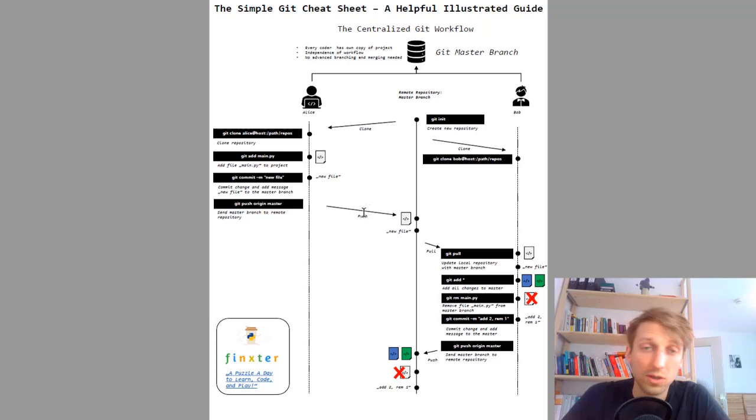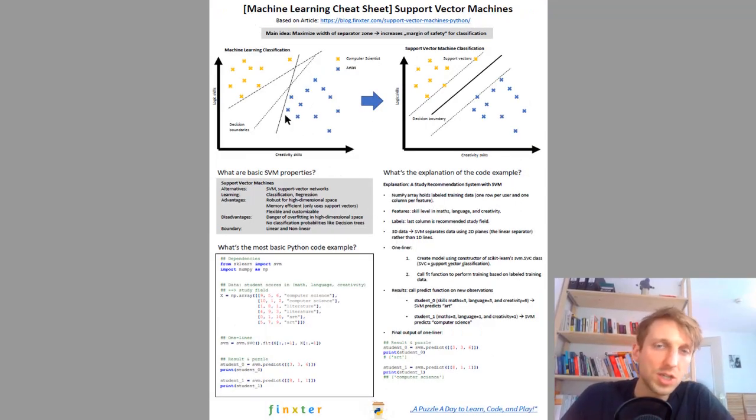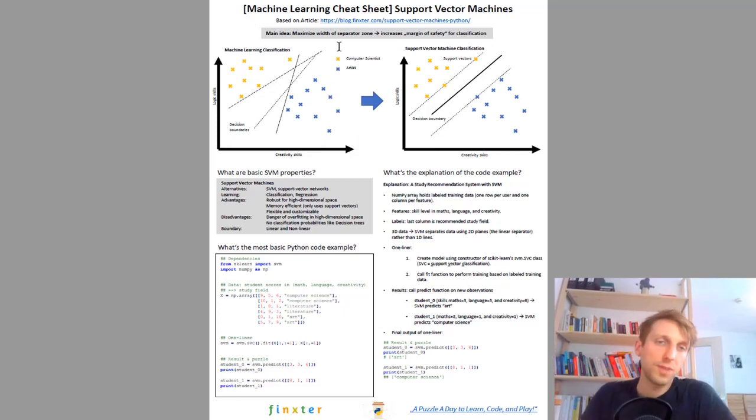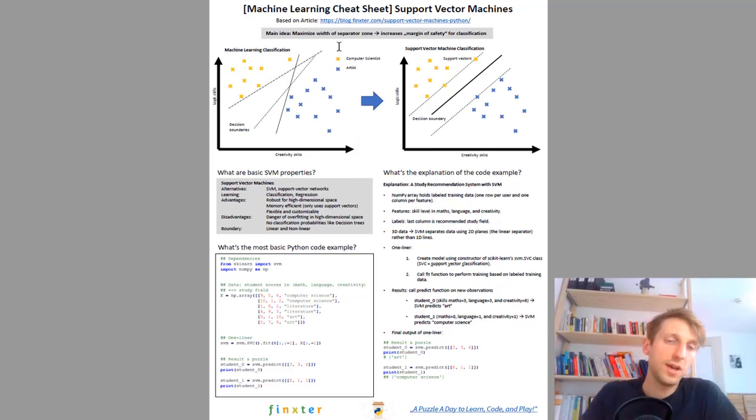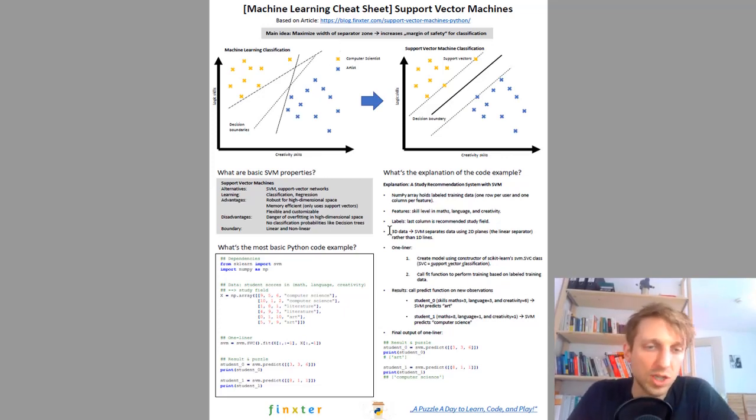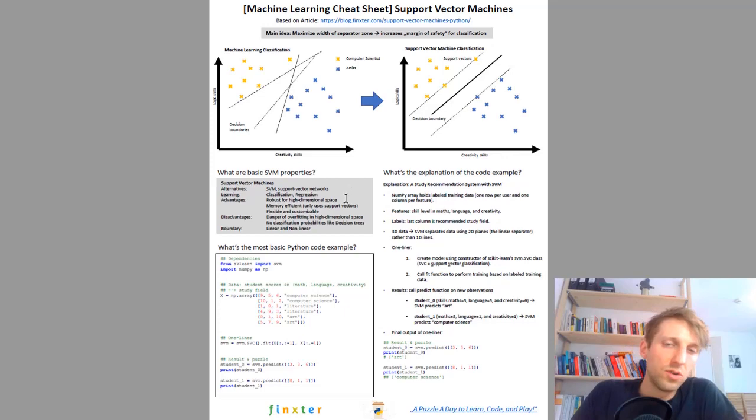Next one is machine learning cheat sheet about support vector machines which I find are among the most robust and best machine learning classifiers. I just included the cheat sheet here and you can check it out, go over it, improve your machine learning skills a bit.